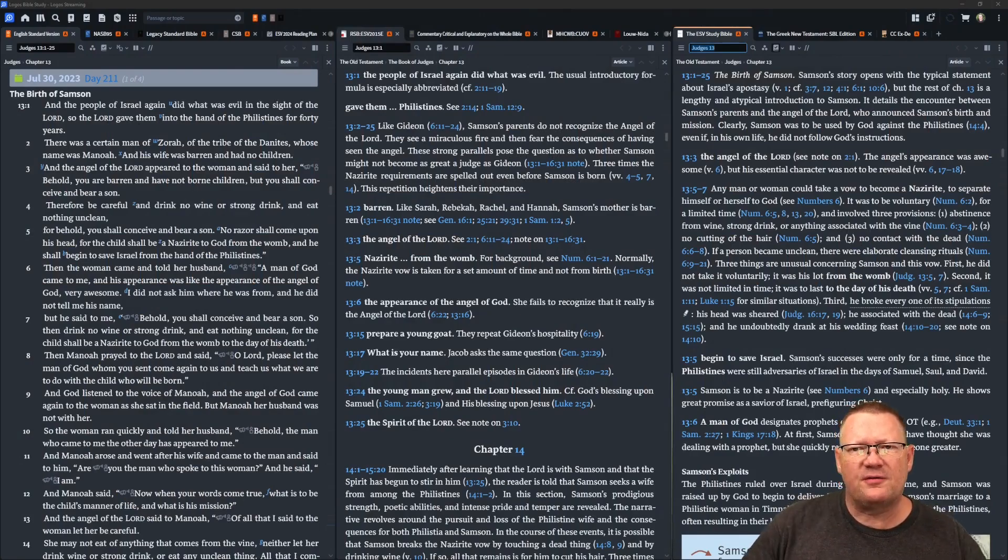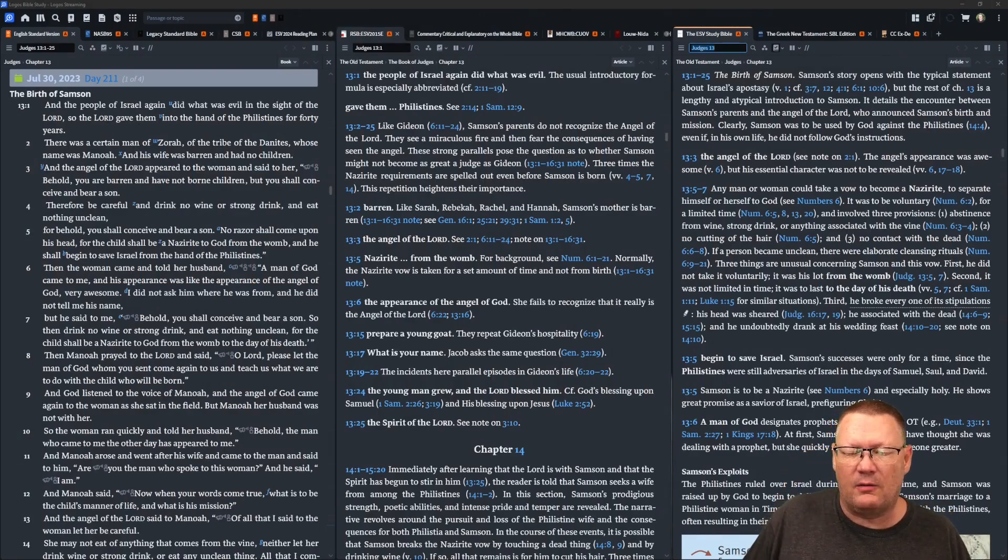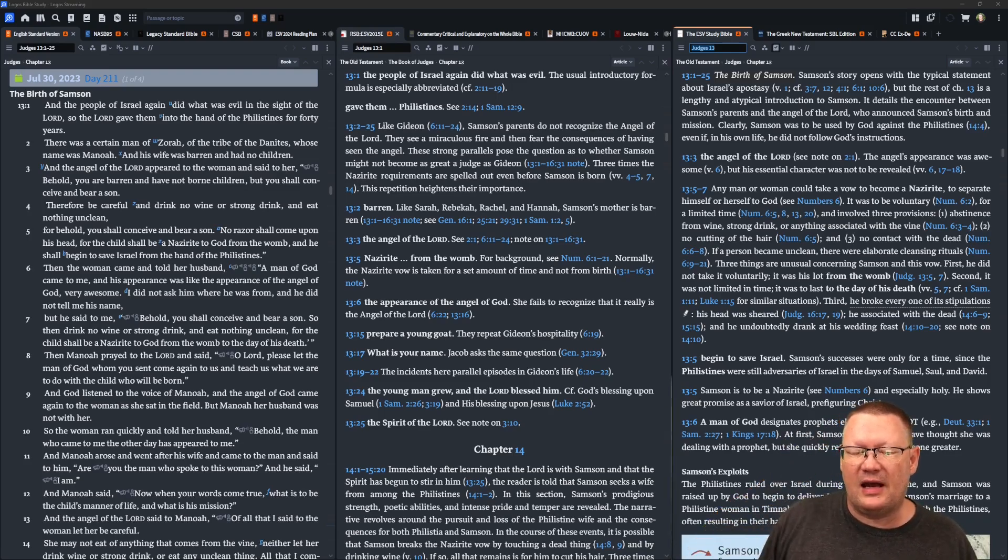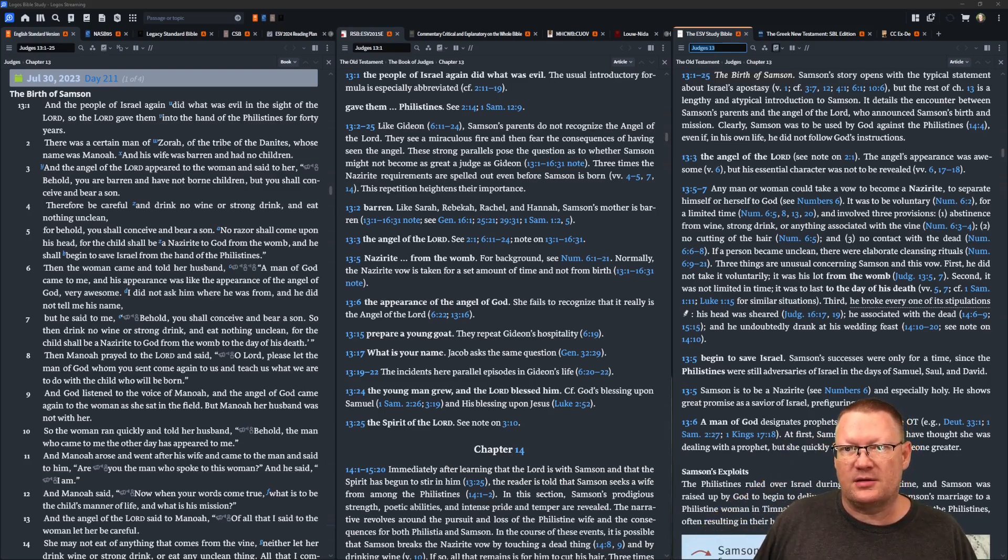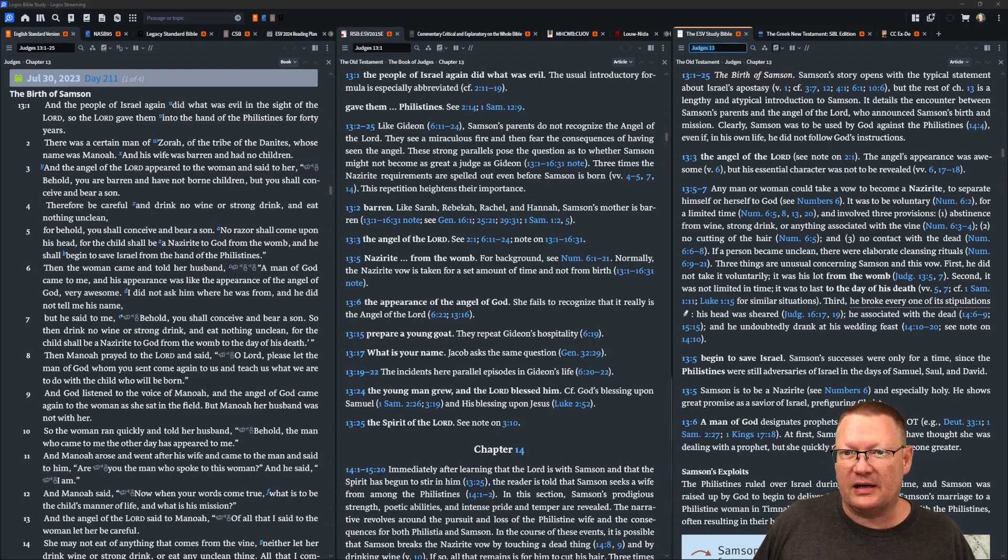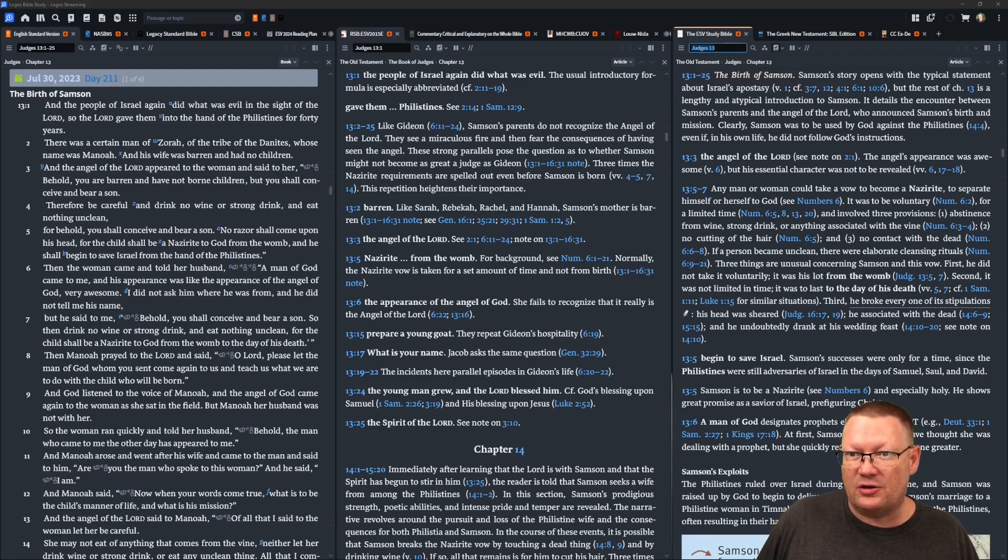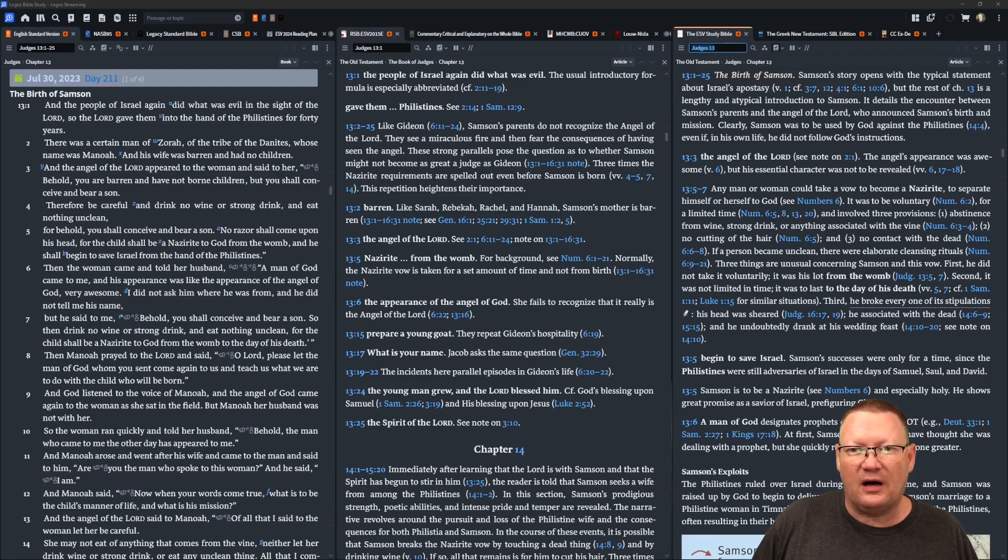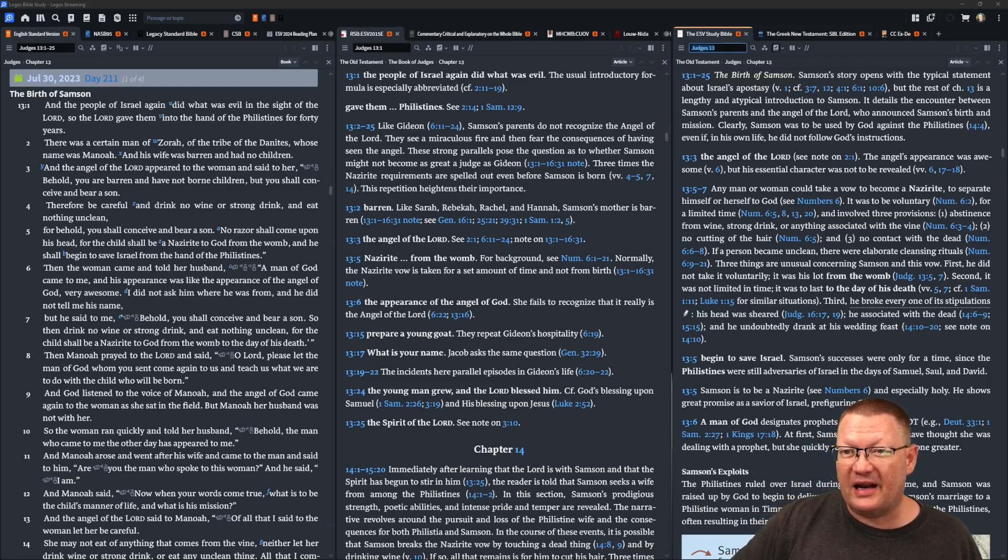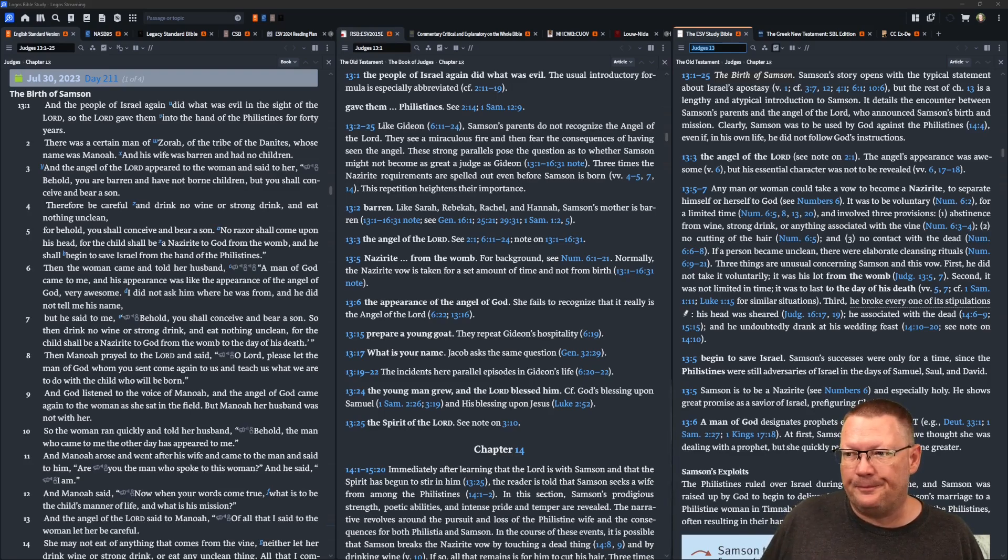And the people of Israel again did what was evil in the sight of Yahweh. So Yahweh gave them into the hand of the Philistines for forty years. There was a certain man of Zorah, of the tribe of the Danites, whose name was Manoah, and his wife was barren and had no children. And the angel of Yahweh appeared to the woman and said to her, Behold, you are barren and have not born children, but you shall conceive and bear a son.